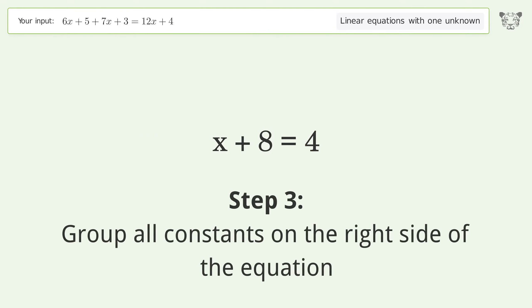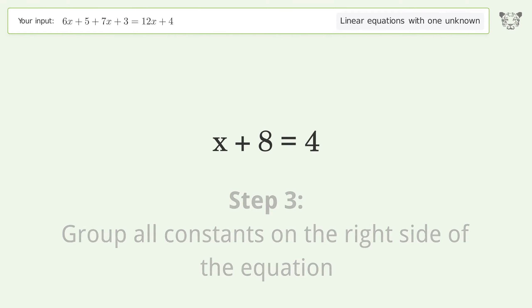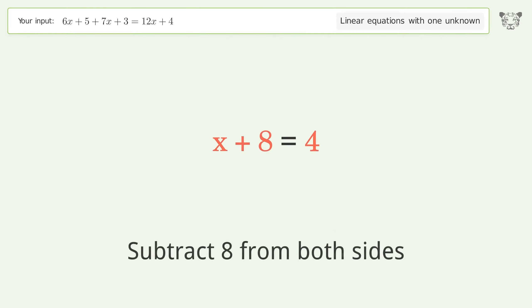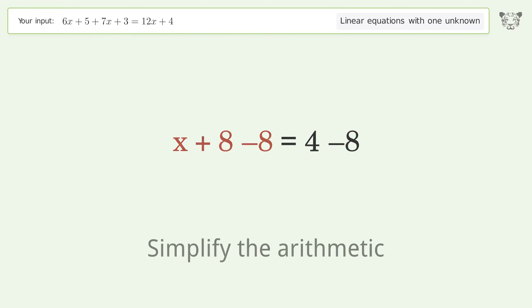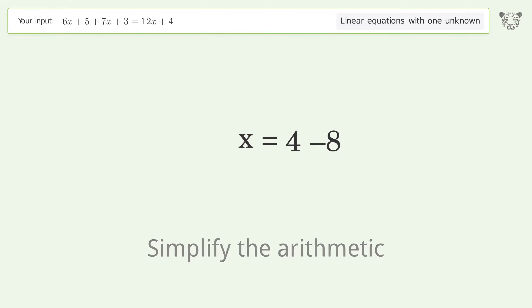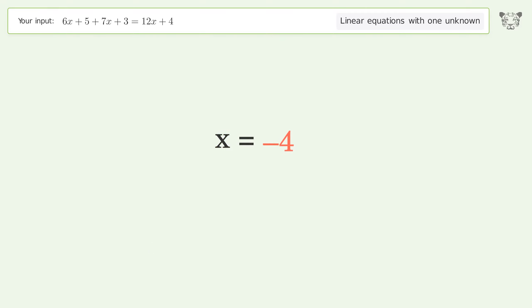Group all constants on the right side of the equation. Subtract 8 from both sides. Simplify the arithmetic. And so the final result is x equals negative 4.